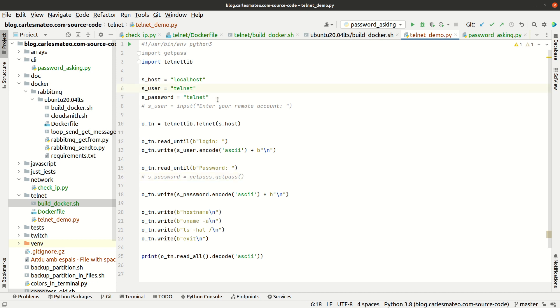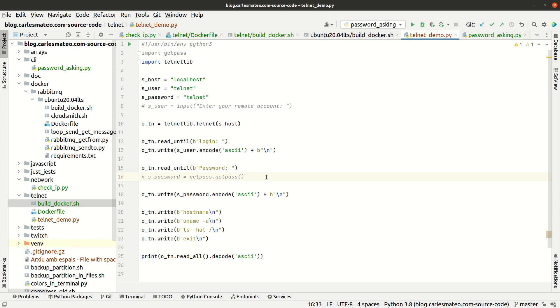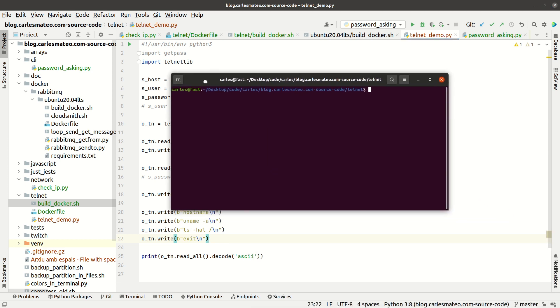We have telnet_demo which connects via telnet. I've hardcoded the username and password. You can also make it ask by command line. If you want to ask for a password without echo, you can use the getpass package with the getpass function that doesn't display the keys you type. I will perform commands: hostname, uname, uname -a, ls -lah, and exit.